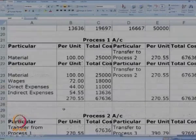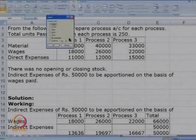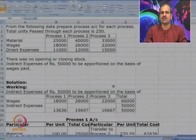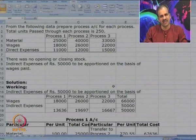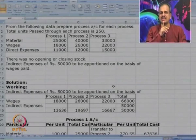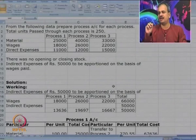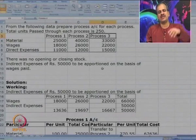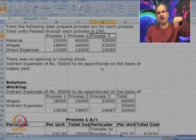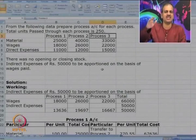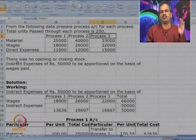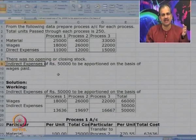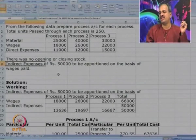In Case 2, from the following data we are required to prepare process accounts. Total units produced are 250, and the same units pass through all processes. Material, wages, and direct expenses are given for Process 1, 2, and 3. The material is put in at the beginning of Process 1, passes through Process 2, then Process 3, and comes out. There is no opening or closing stock.